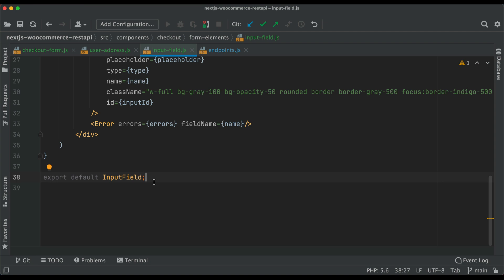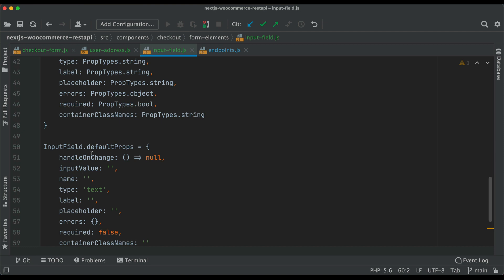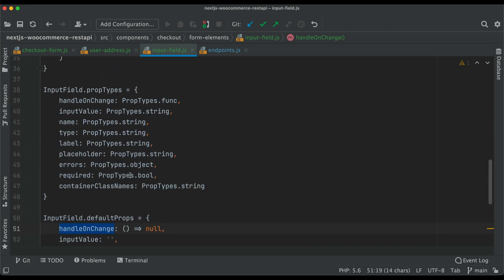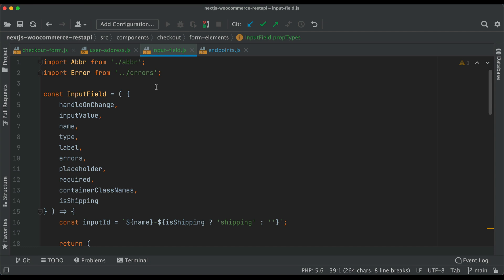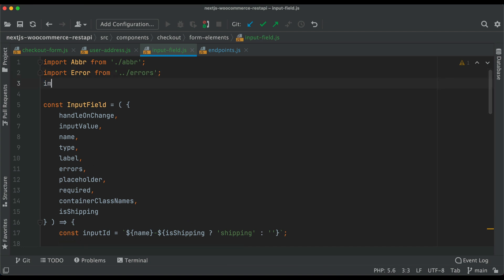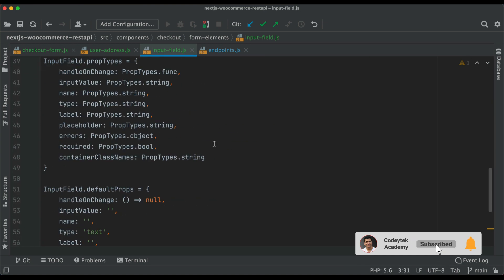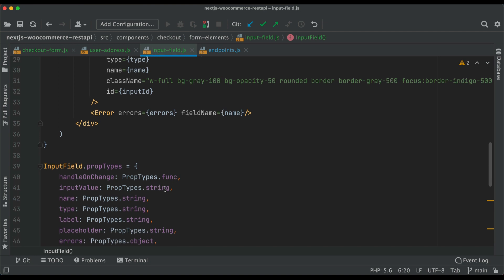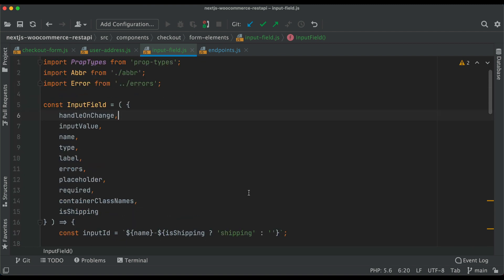Now that we have this component, we also need to add default prop types. We'll add defaultProps: handleOnChange as an empty function, inputValue, type as 'text', and all the other default values. We also define the type of each prop. On top we import PropTypes from 'prop-types'.